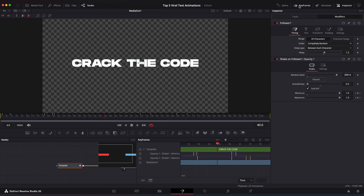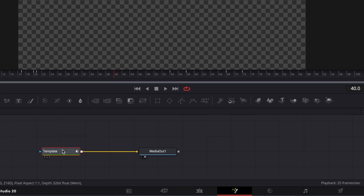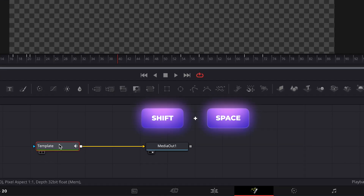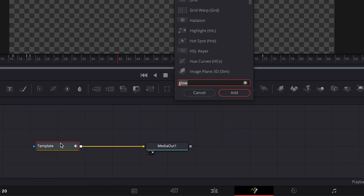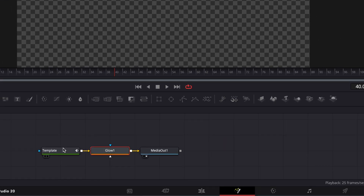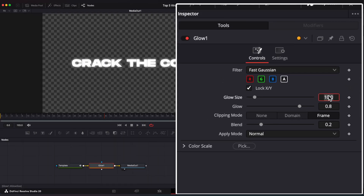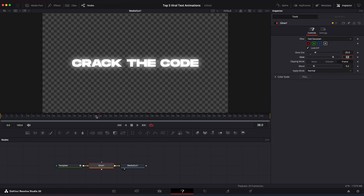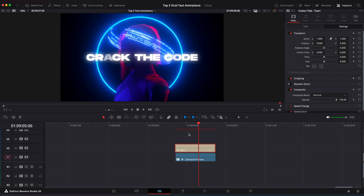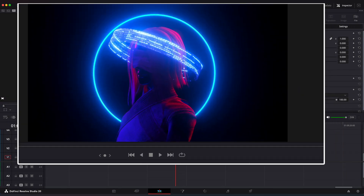Let's add some glow to our text. Select the Template node, hit Shift+Spacebar and look up for Glow. Set Glow Size to 25. And that's it.